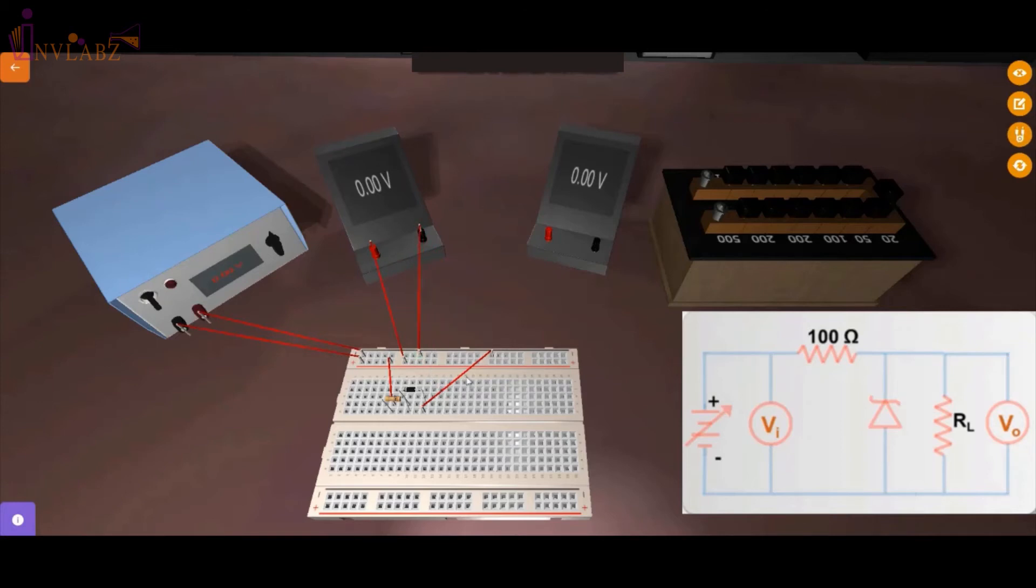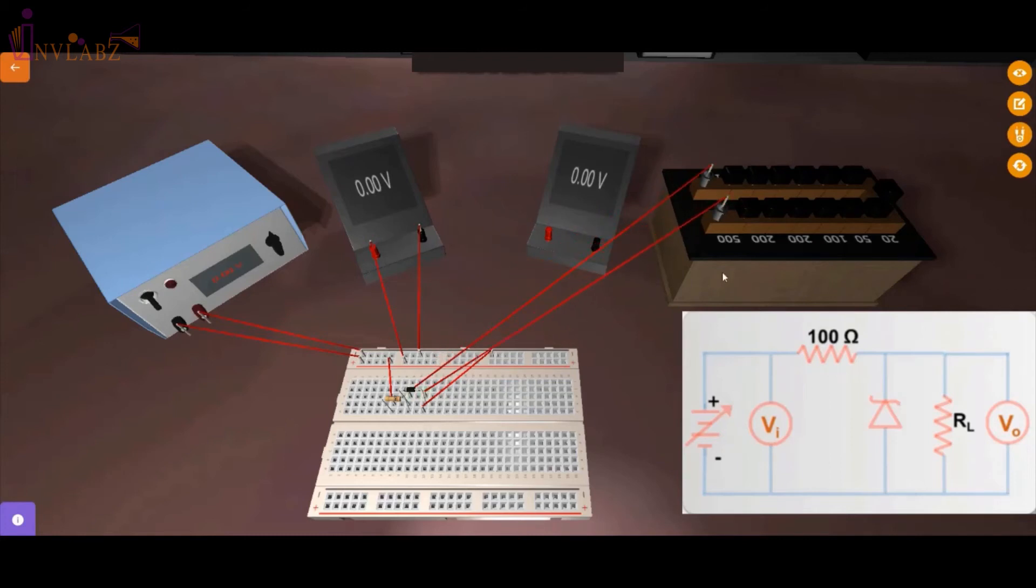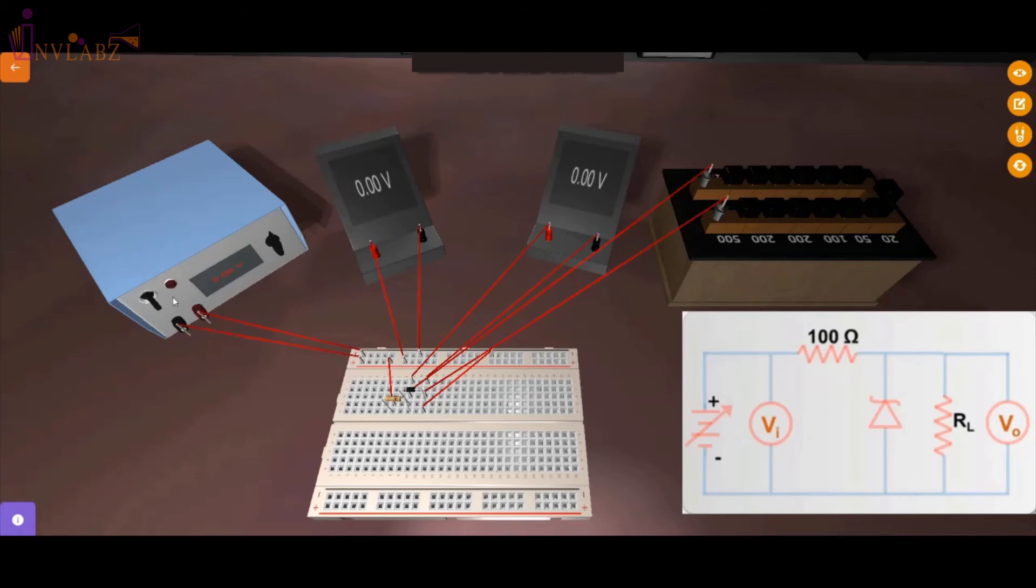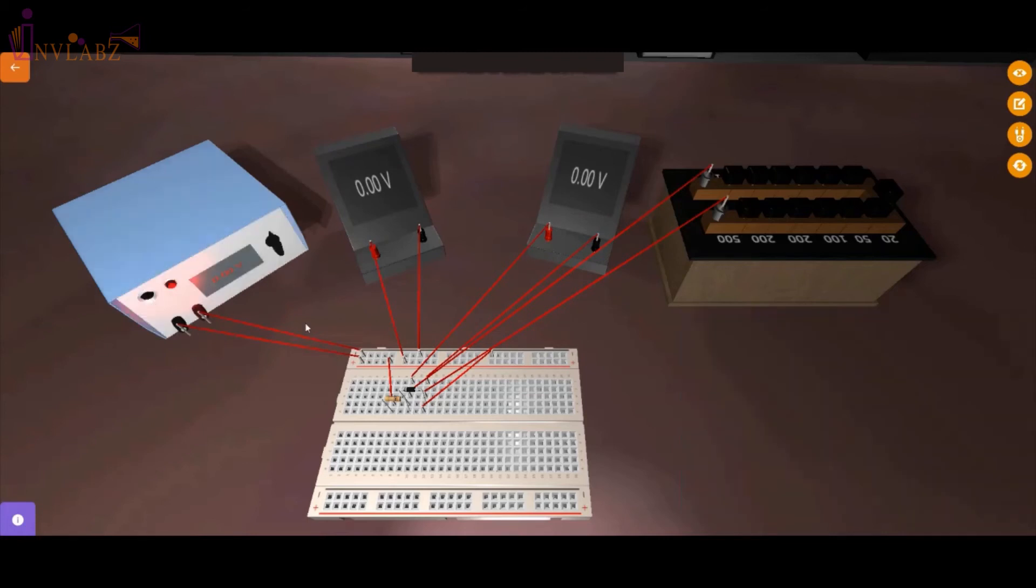Similarly, the output voltmeter is also in parallel to load resistance or the Zener diode so connect the positive of the voltmeter with the N side of Zener diode and the negative of the voltmeter with the P side of the Zener diode. Now turn on the power supply and apply 500 ohms of the resistor.